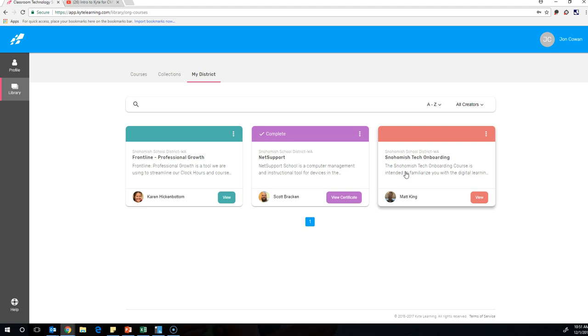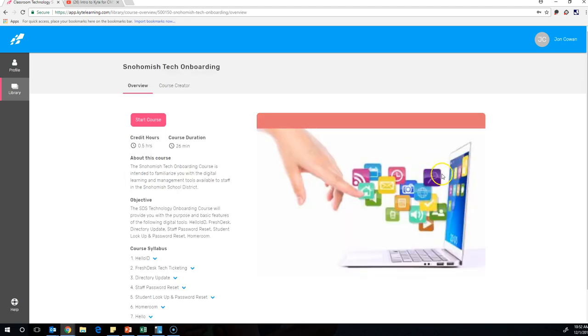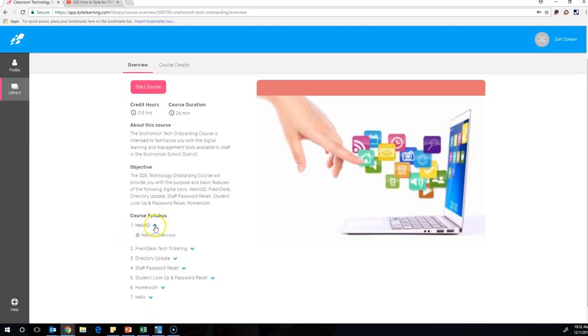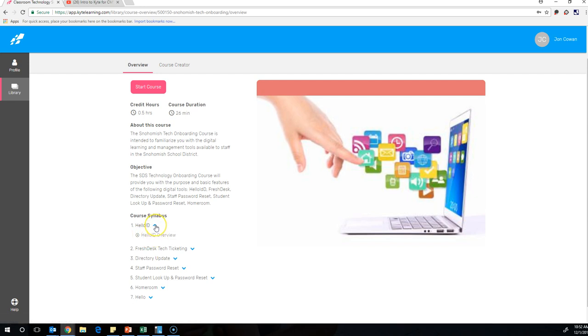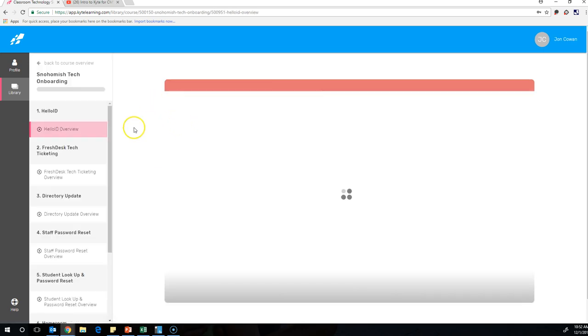And the way you use it is if I want to go through this, I would click the actual course. You can read through the description. You can read through the course syllabus. A little toggle will allow you to go straight to the video tutorial for that course. And when you hit Start Course, you'll begin the course, and you can just go through one at a time.